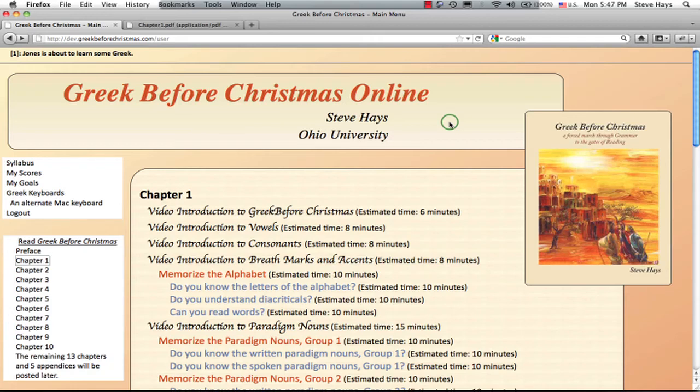Well, here we are back for the final group and the largest group of the nouns that you need to learn. There are 33 of them.